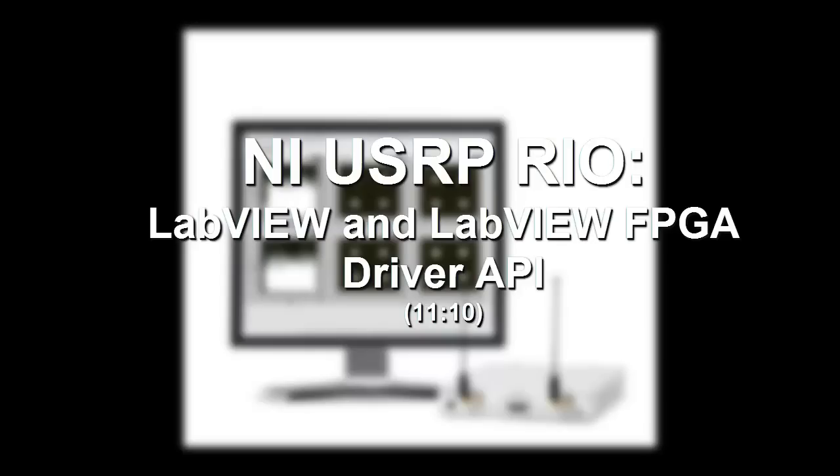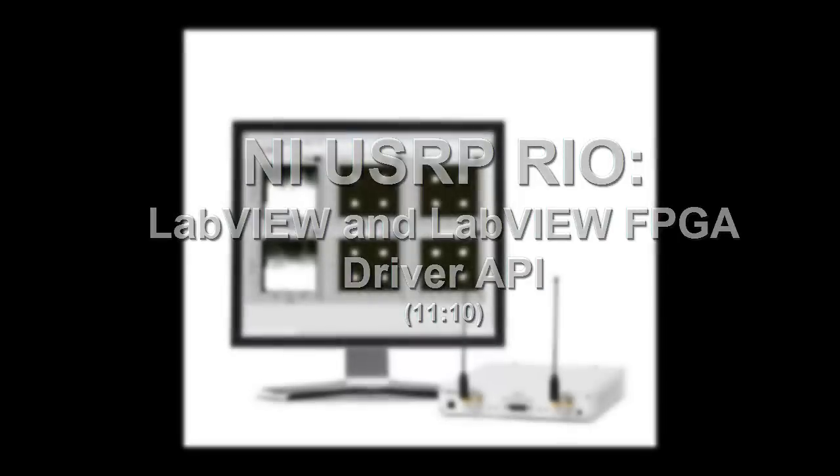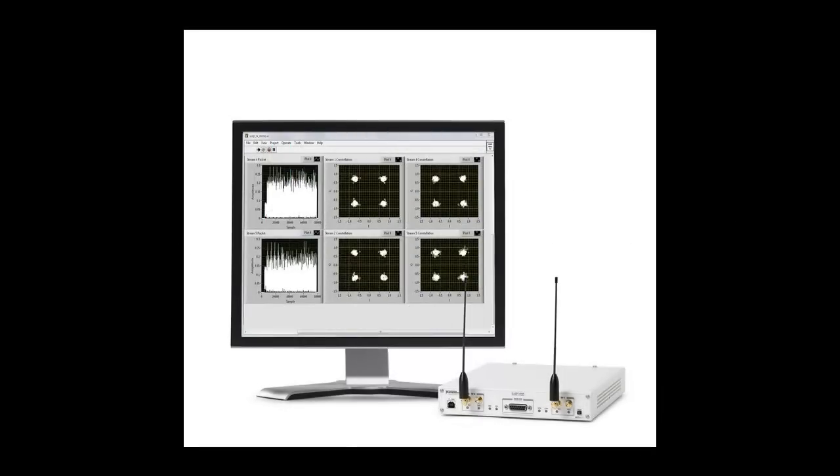Hi, my name is Eric Luther, and today we're going to cover the NI USRP Rio LabVIEW and LabVIEW FPGA driver API.